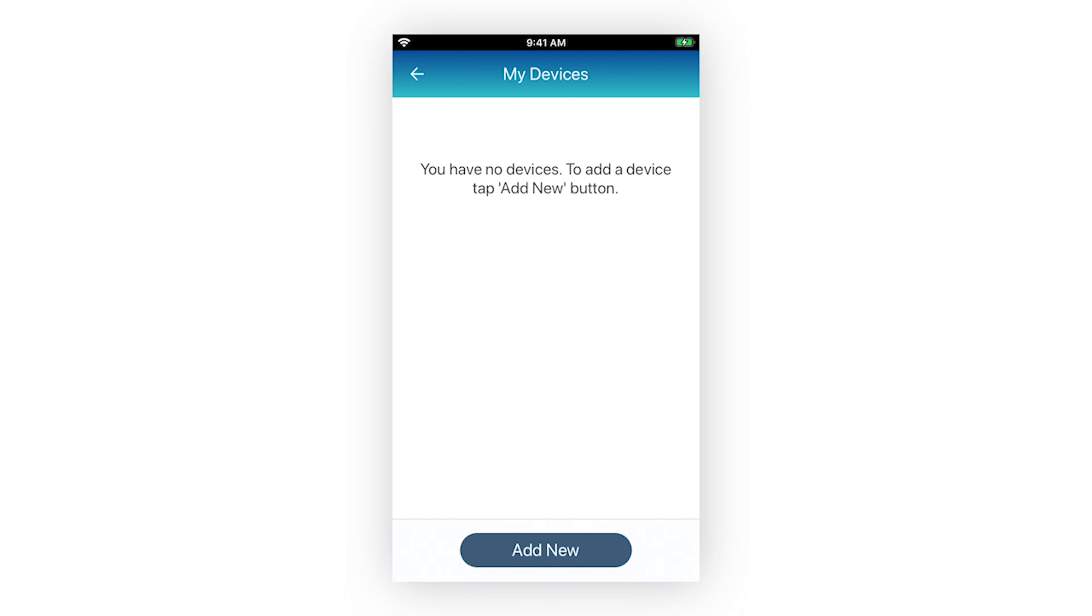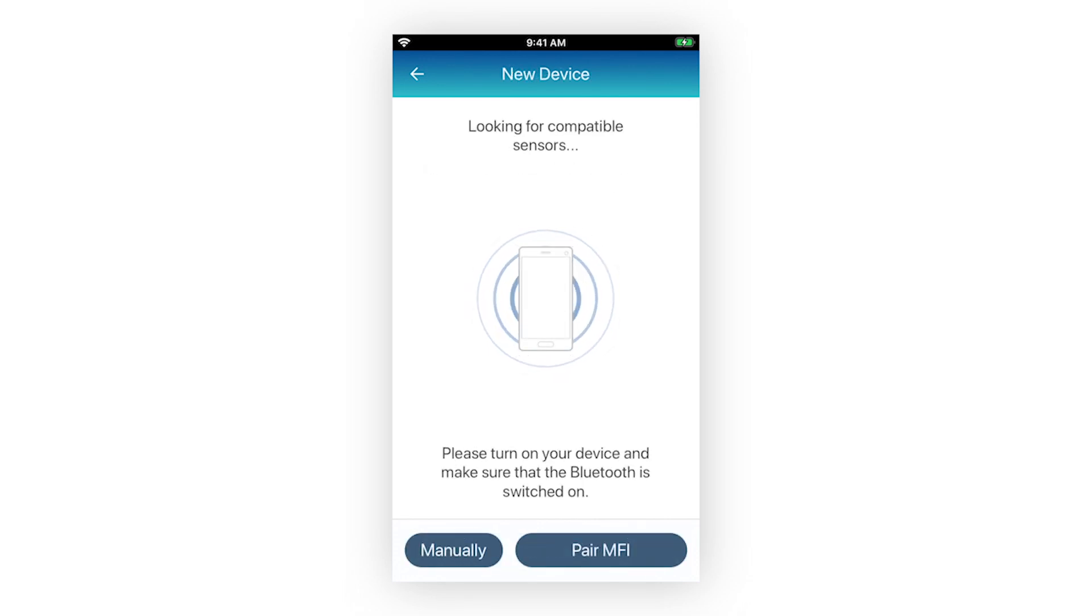Here, you can proceed with pairing your Bluetooth medical devices. Let's show an example. For this example, we will pair the iChoice pulse oximeter. On the My Devices screen, select the button Add New.